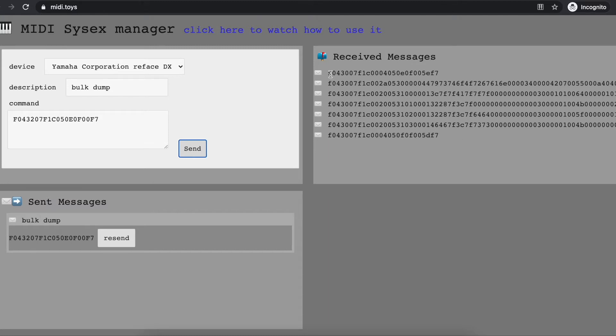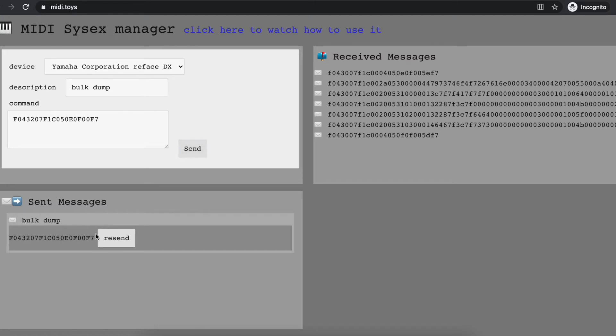I also see down here in the sent messages box the message that I just sent, and I see that it's noted as bulk dump, so I have it here for the future in case I want to send it again.